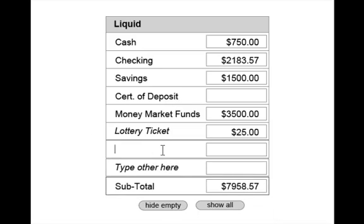You can add up to five additional types of assets or liabilities in each group.